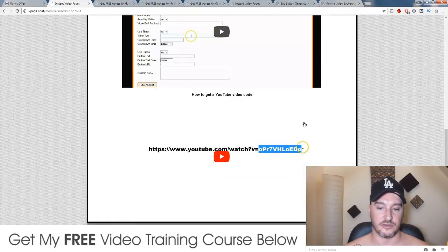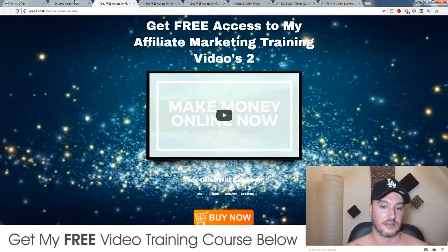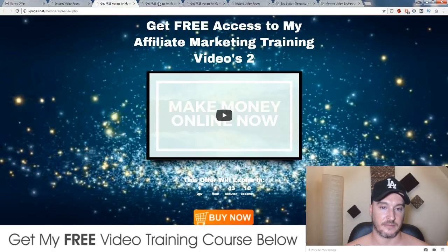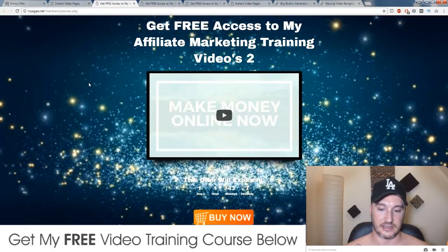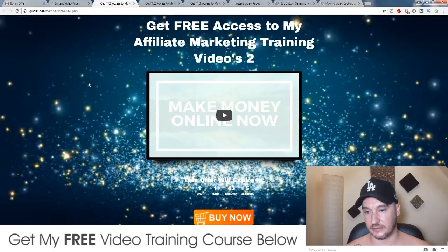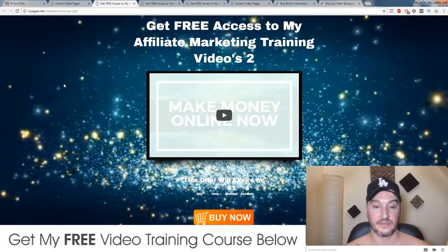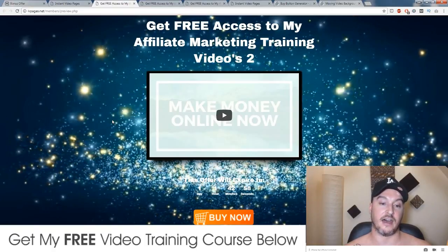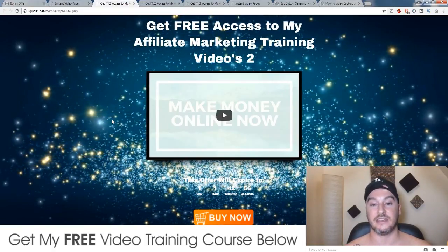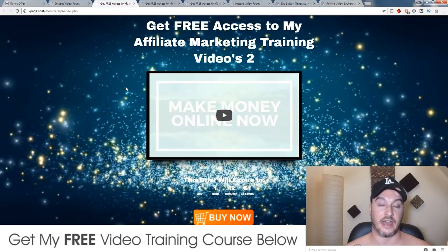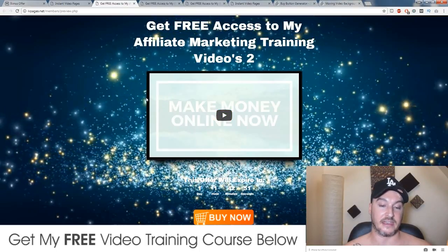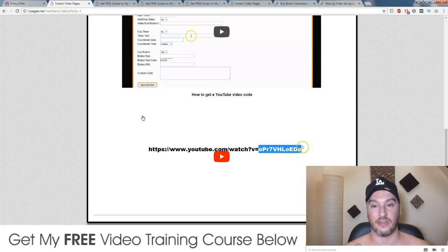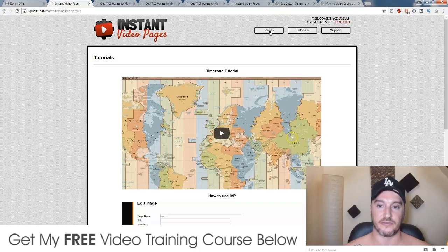I've already made a couple of pages using Instant Video Pages — they're really slick. It took me less than a minute to make one, and if I'm sending paid traffic to it I know it's going to convert, because videos are the number one highest-converting media platform out there. It's a really good idea, really simple, and totally newbie friendly.